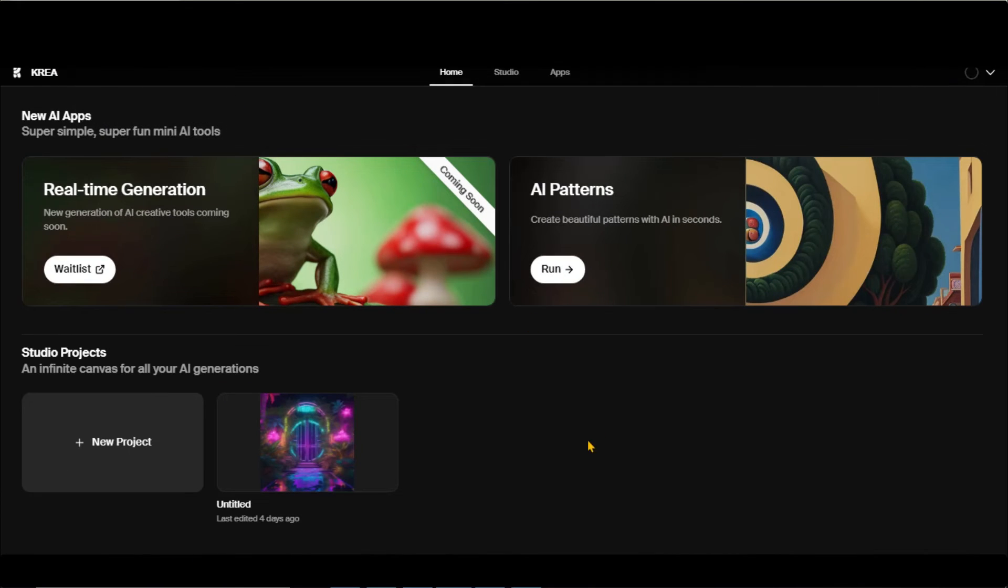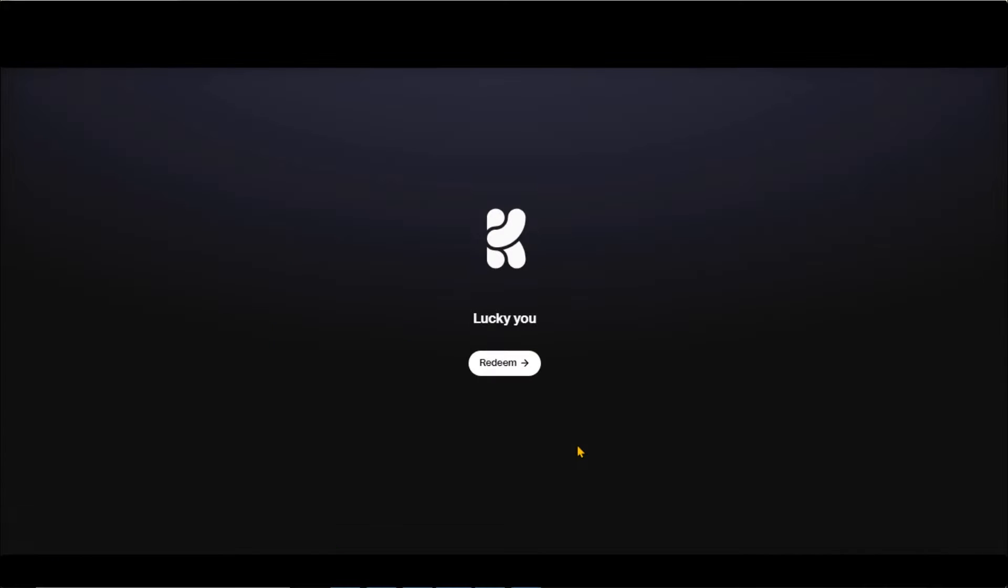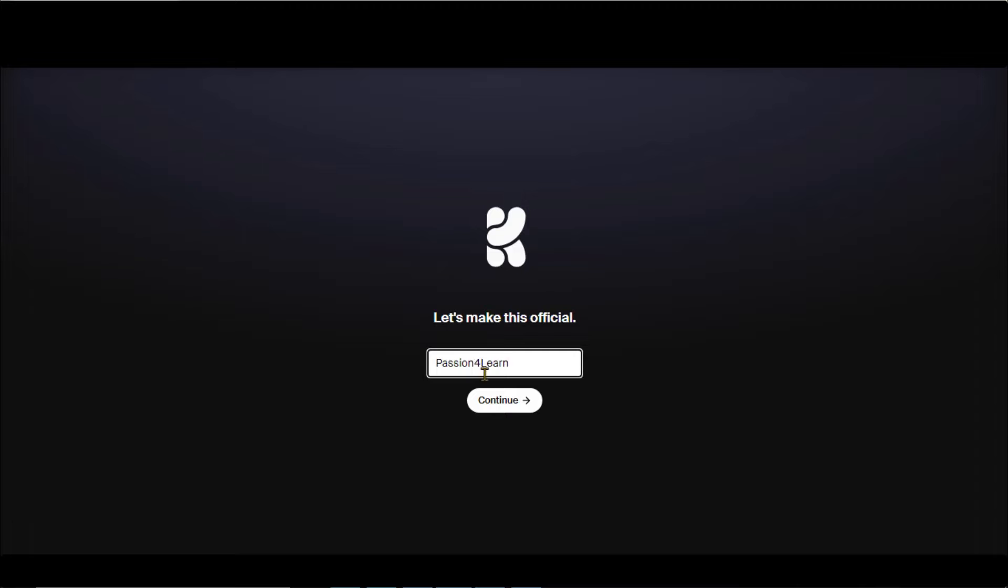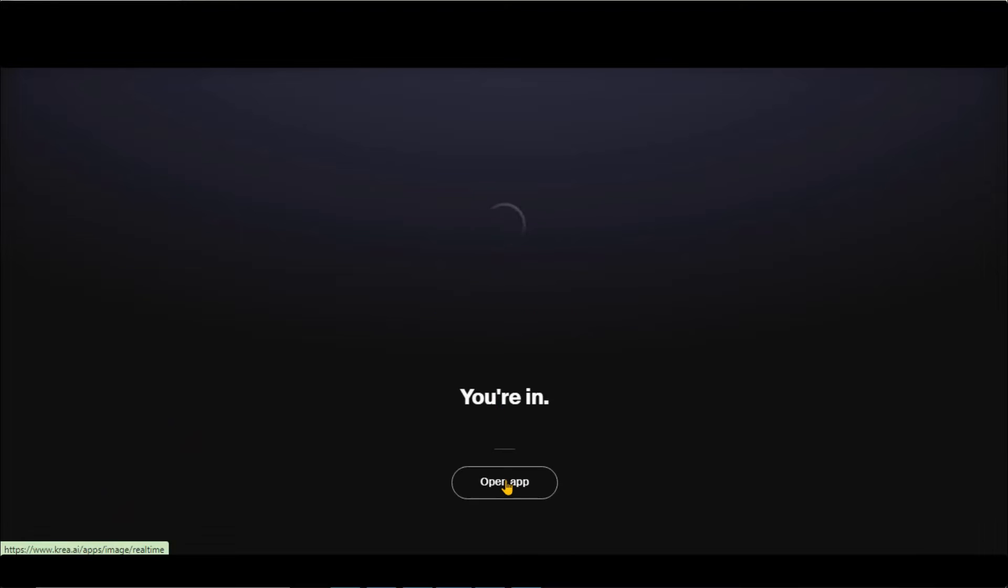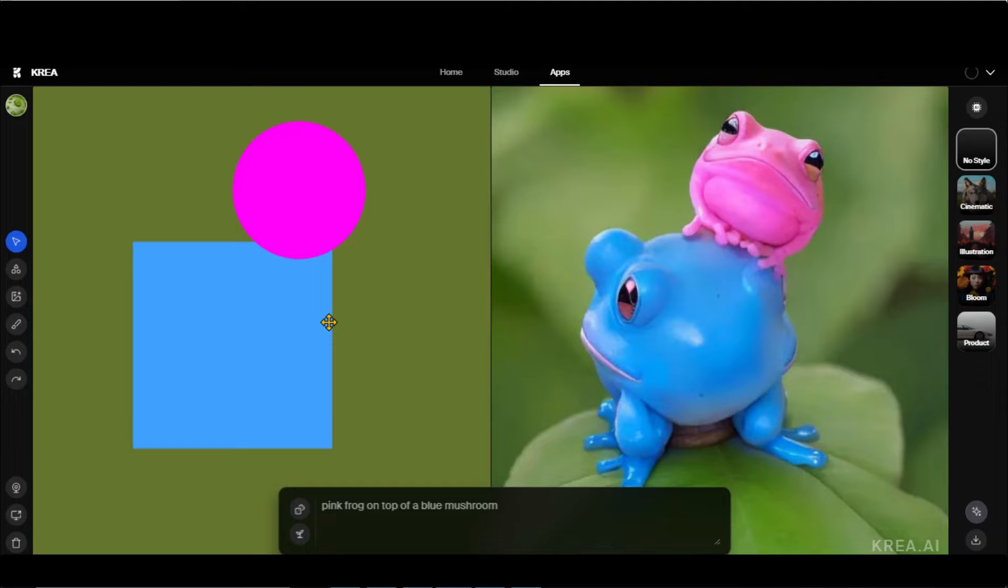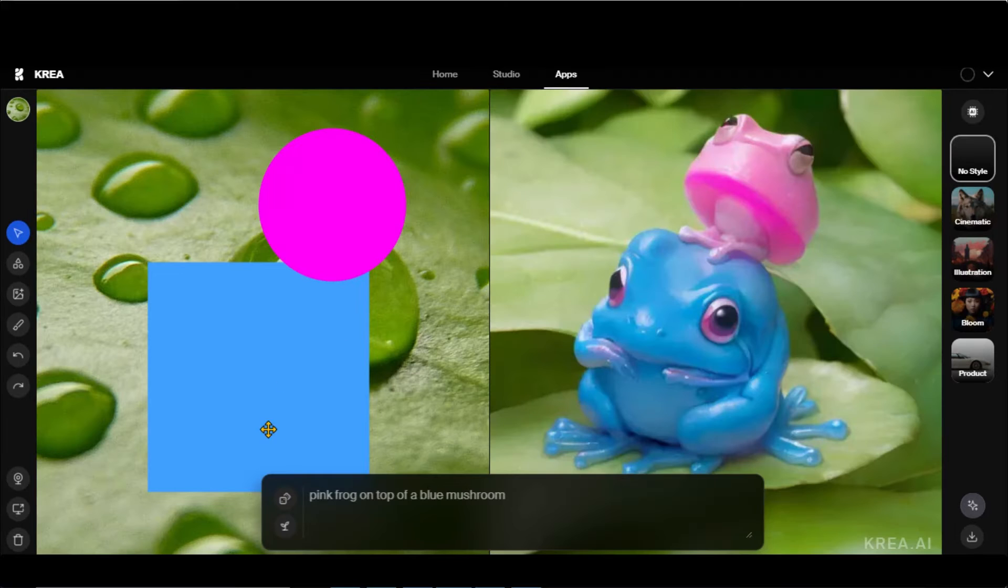Simply paste the invitation link in the search bar and click on the Redeem button. Enter your name and click on the Continue button. Here we are in the canvas of this tool where the magic happens. Let's discuss all its features one by one.